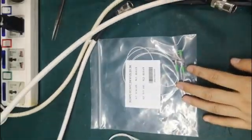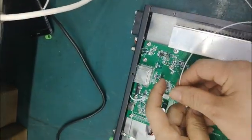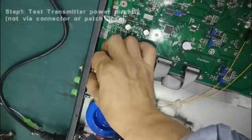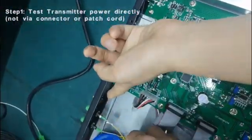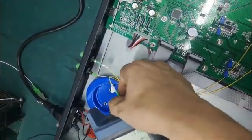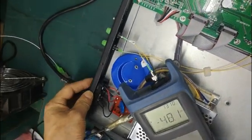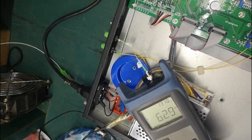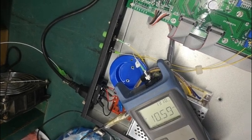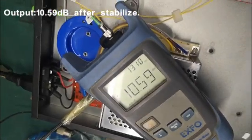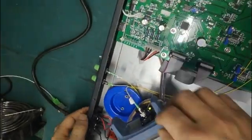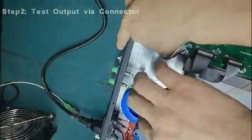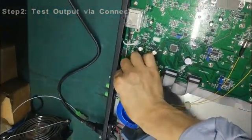First we test without patch code, direct test from inside output. It's 10.59 dB. Now we test from outside to see how much connector loss is caused by the patch code.